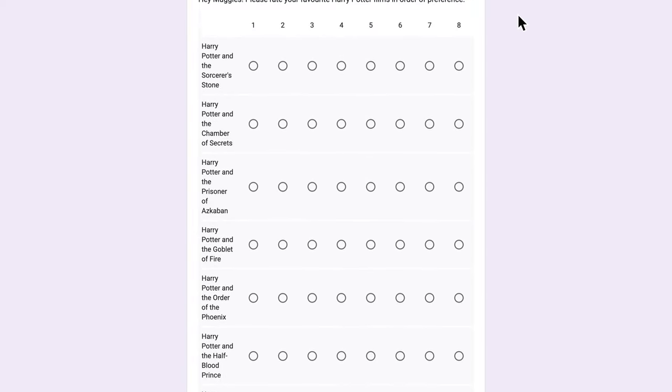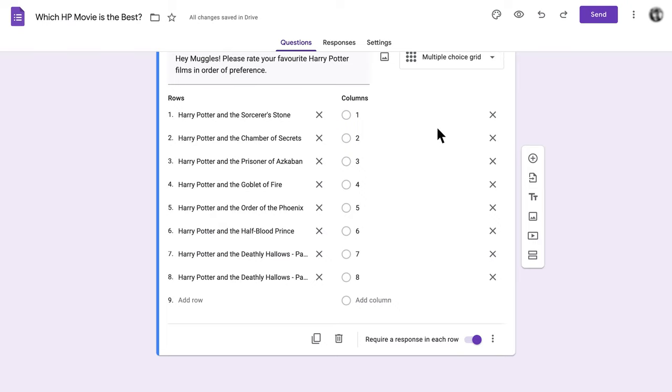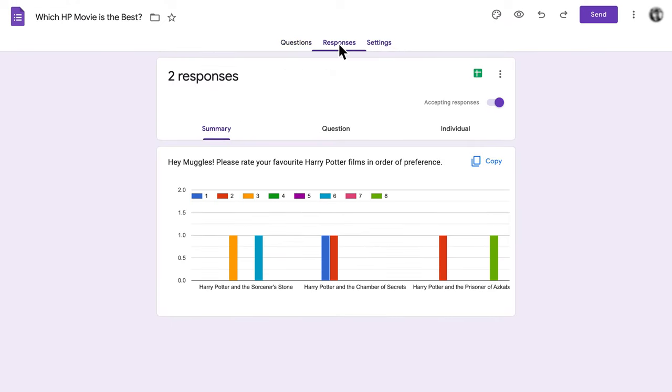If you've stuck with us this far, you've probably noticed that adding ranking questions in Google Forms isn't exactly a streamlined process. The setup is confusing and tedious, and the makeshift nature of the ranking question means it's really difficult to get helpful data from the results.